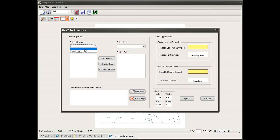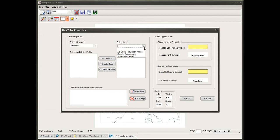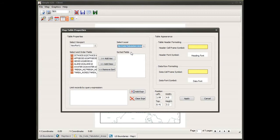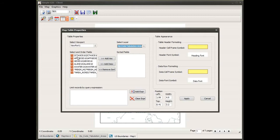To begin, I need to select a viewport to choose the layer I want to get attribute data for. In this case there's only a single viewport on the map, so I select that one viewport. Then I need to select the feature layer attribute table I want to base my table on. As I click on the drop-down I see all the feature layers in that viewport, and as I select my feature layer the list of fields is populated.